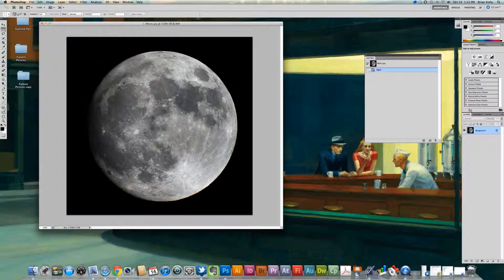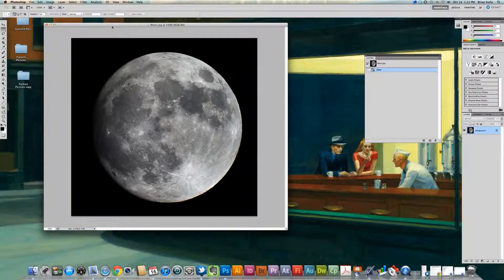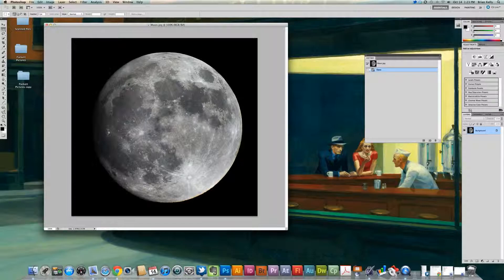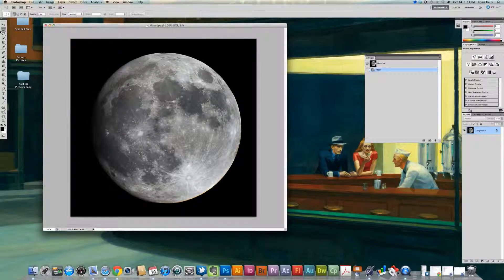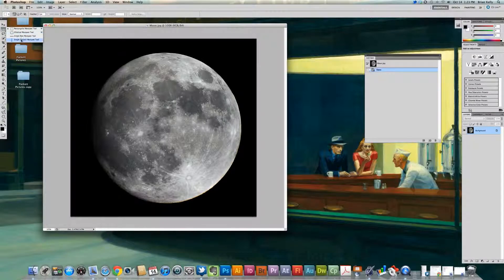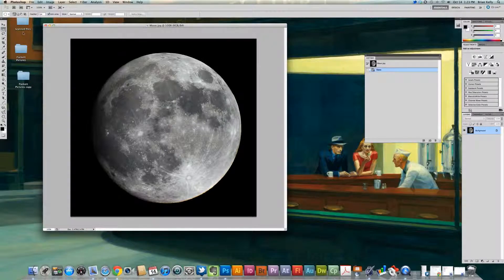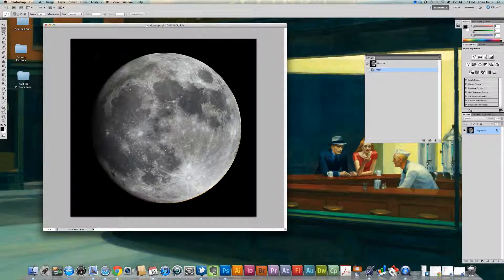Look at the Elliptical Marquee Tool, and it's great for selecting objects like this that have a circular shape to them. So in order to start to work with it, we're going to come up here to the Marquee Tool selections, and we're going to drop down to the Elliptical Marquee Tool, which is also M on your keyboard for a shortcut.